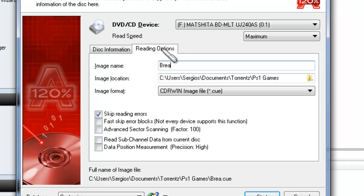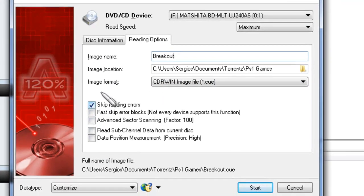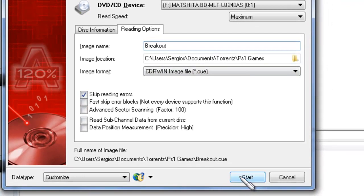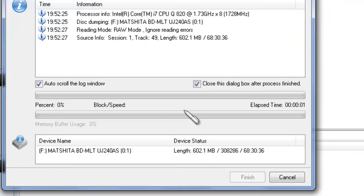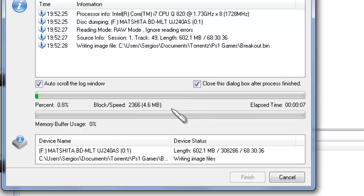Make sure to name it. This game is called Breakout. Choose your file for where you want to store these ISOs. And then right after that, make sure to have nothing checked here except skip reading errors. Click Start. Shouldn't take that long, but I'm going to record again right after it finishes.